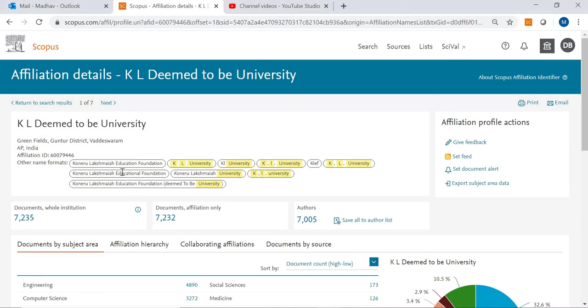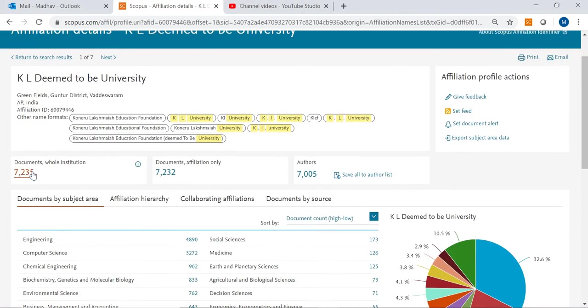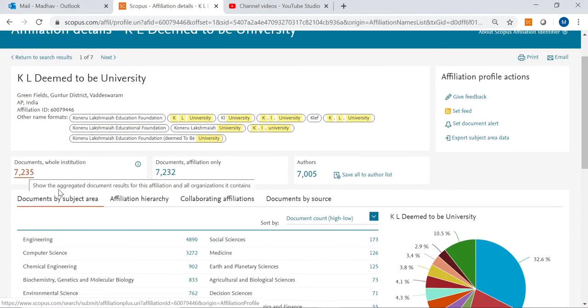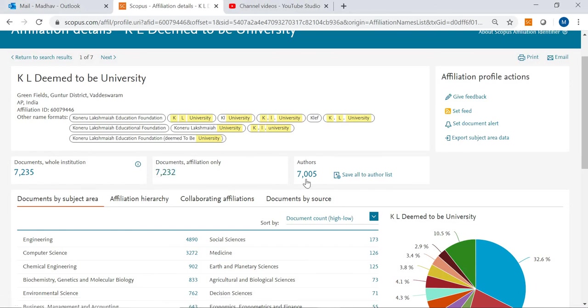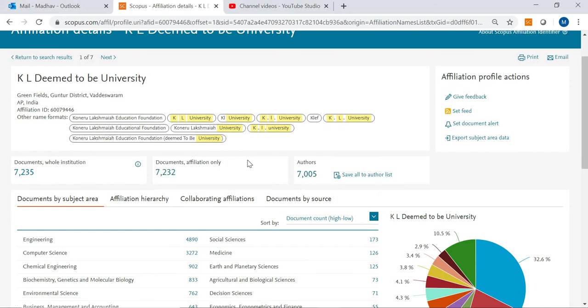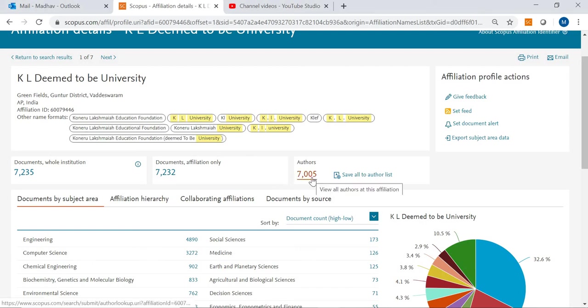Documents with whole institute, how many documents it is having with affiliation, how many documents it is having, how many number of authors they contributed their papers. That authors' name number also you can see.